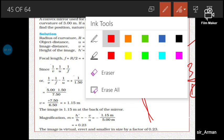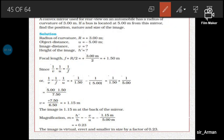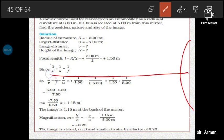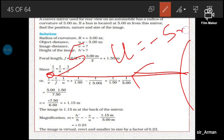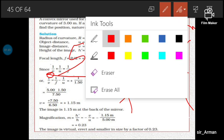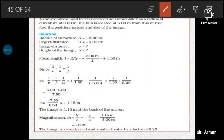If the bus is located at 5 meters from this mirror, find the position, nature, and size of the image. The bus is 5 meters from the mirror, so u equals minus 5 meters by sign convention, as the object lies to the left of the mirror. The focus of a convex mirror lies inside the mirror, so focal length f is plus 1.5 meters.